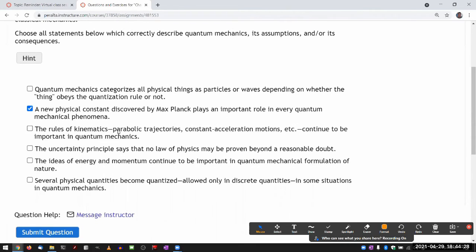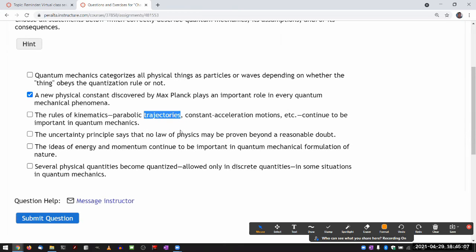The next choice: the rules of kinematics — trajectories, constant motions, etc. — continue to be important in quantum mechanics. Not really. In quantum mechanics, what becomes important are descriptions of position and momentum. Things may not have exact values of position and momenta, and descriptions like trajectories rely on knowing precise positions at all times. One of the things quantum mechanics gives up is the classical notion that you can describe precise position of a particle at all times — parabolic trajectories are no longer important.